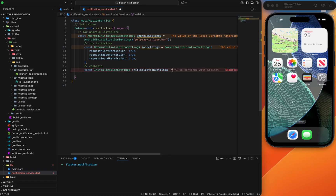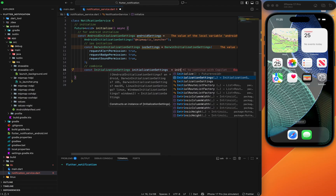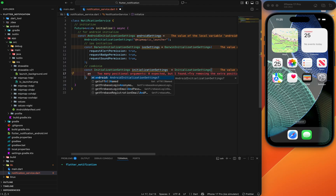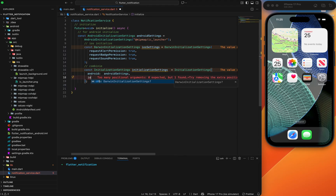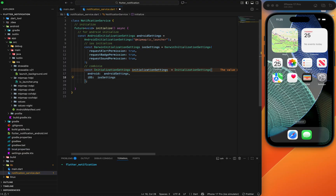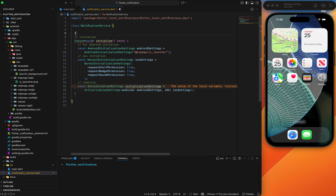For iOS initialization, the user must grant permission for notifications: sound, alert, and badge. Set requestAlertPermission, requestSoundPermission, and requestBadgePermission all to true. If you want to mute notifications you can set these to false, but I need sound and alert so I'll set them all to true. Now we'll combine both Android and iOS initialization settings.